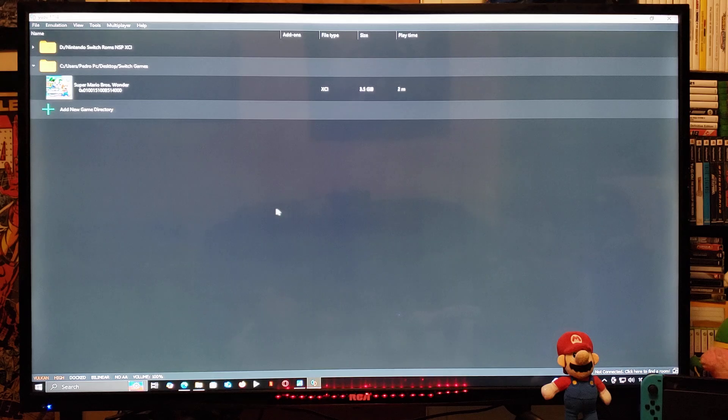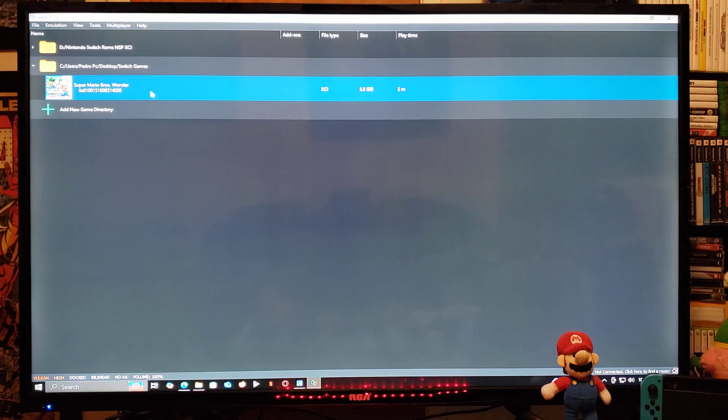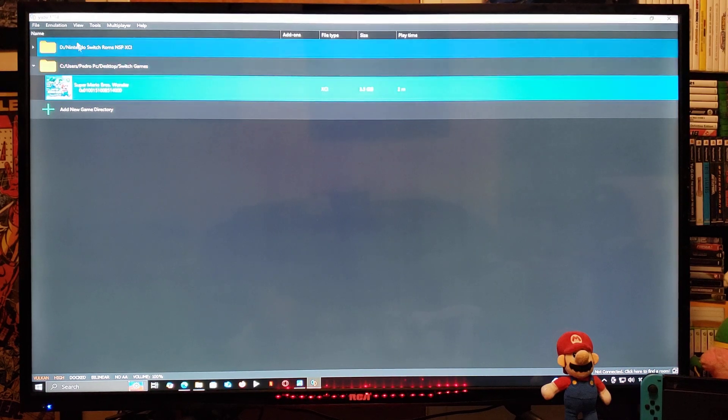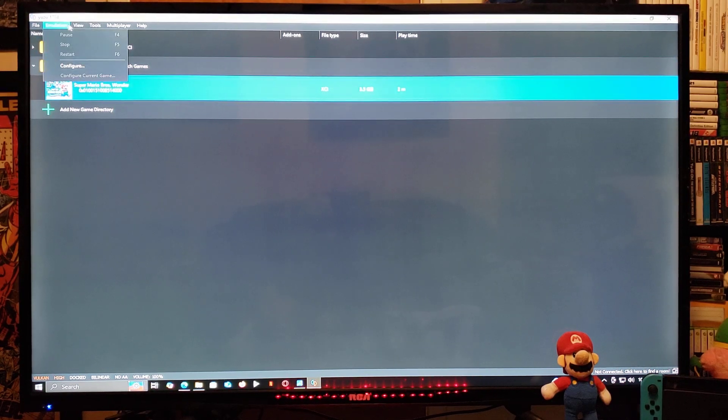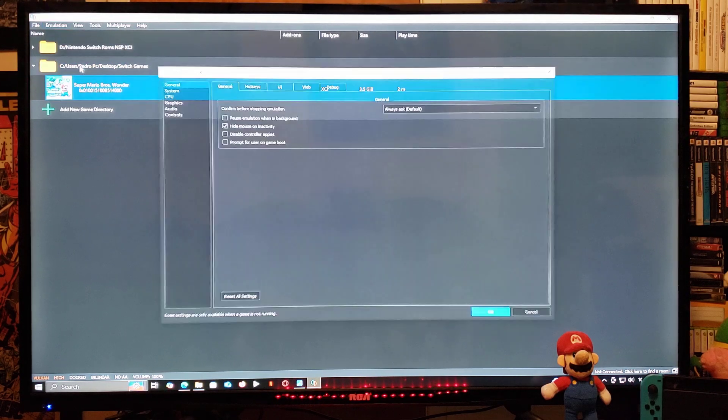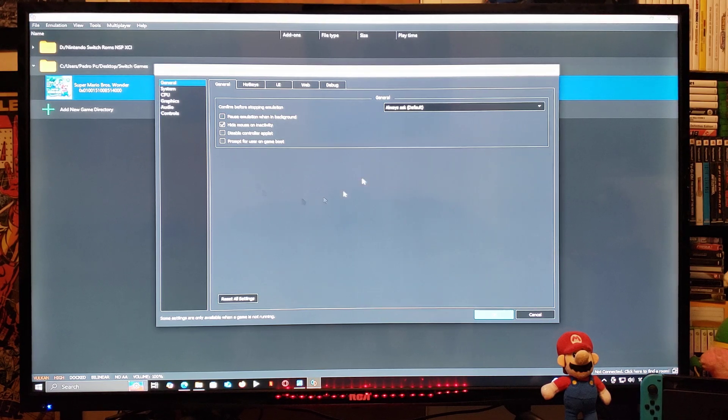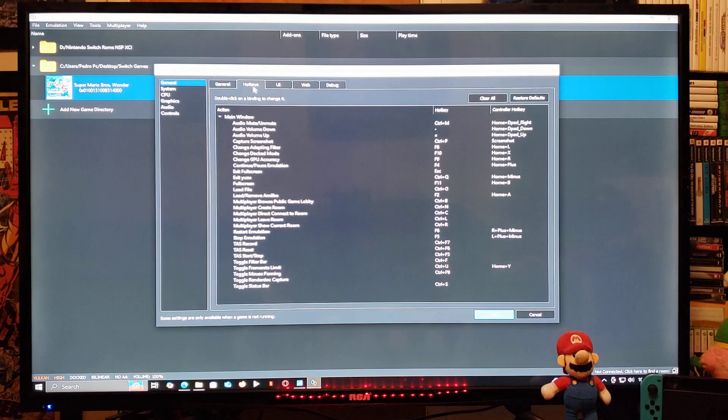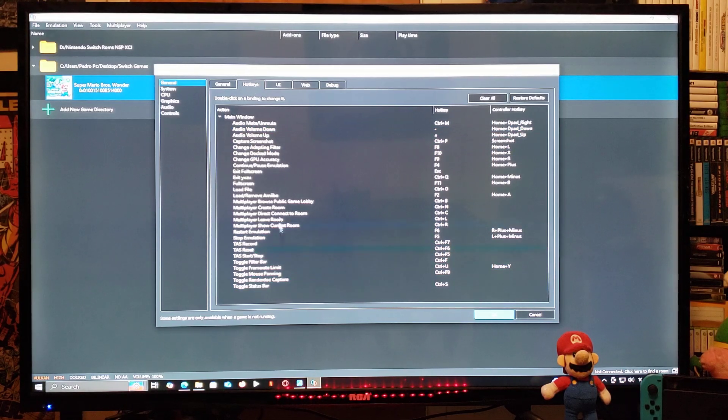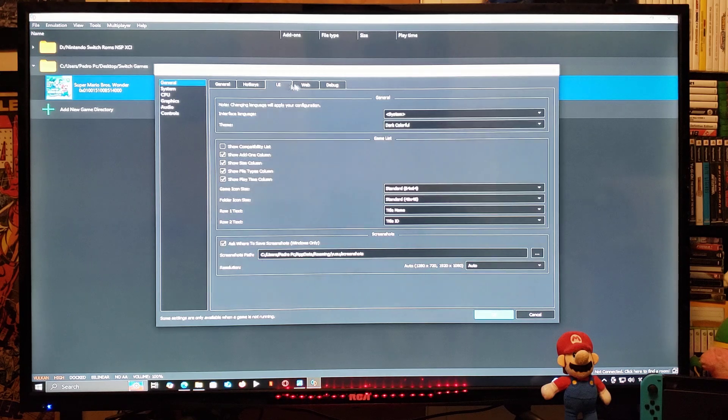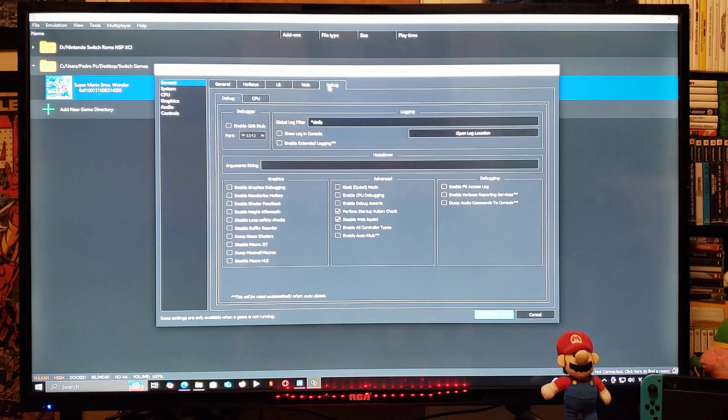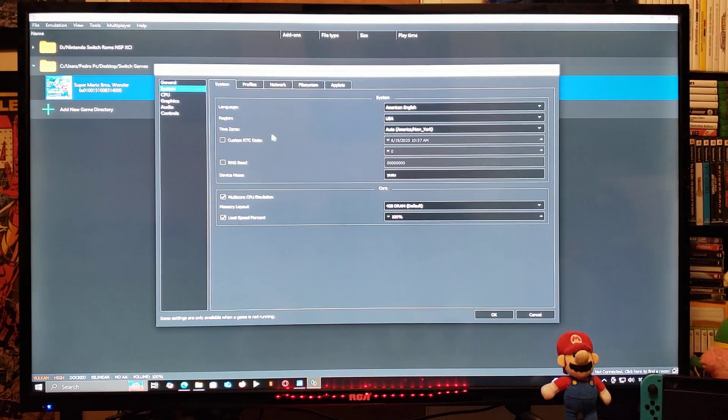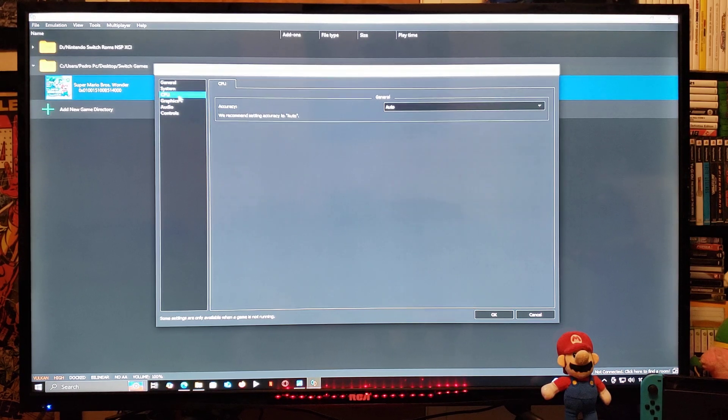There you go. Now you have the prod keys and the firmware installed. As you can see, I have one game in my games folder. Now we're going to go up to Emulation, go to Configure. General, you can leave everything as is. Hotkeys, you're going to be able to change any of the hotkeys for your keyboard. Everything else you can leave. System, everything here you can leave. Go down to CPU.